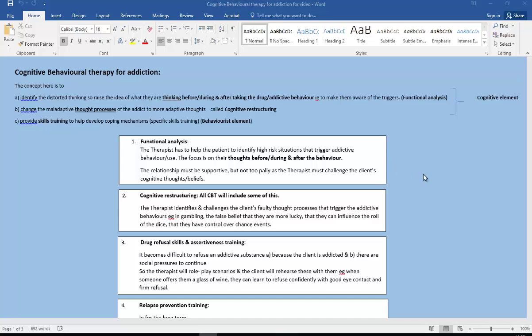We also have cognitive restructuring, so all CBT is going to include some of this. The therapist identifies and challenges their faulty thought processes that trigger the addictive behavior. So for example in gambling, the false belief that they're more lucky or that they can influence the roll of the dice, but they have more control over chance events than other people. So they are trying to challenge them on that and get them to restructure those thoughts.